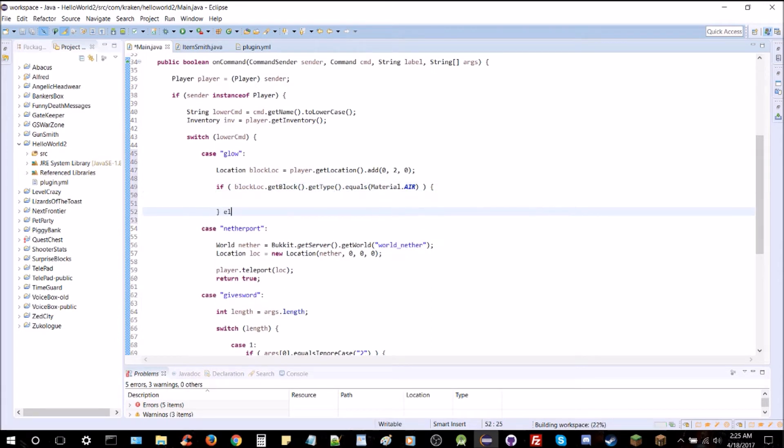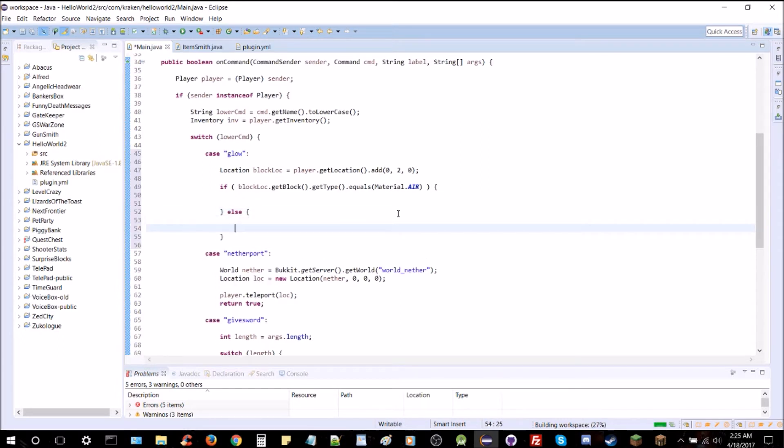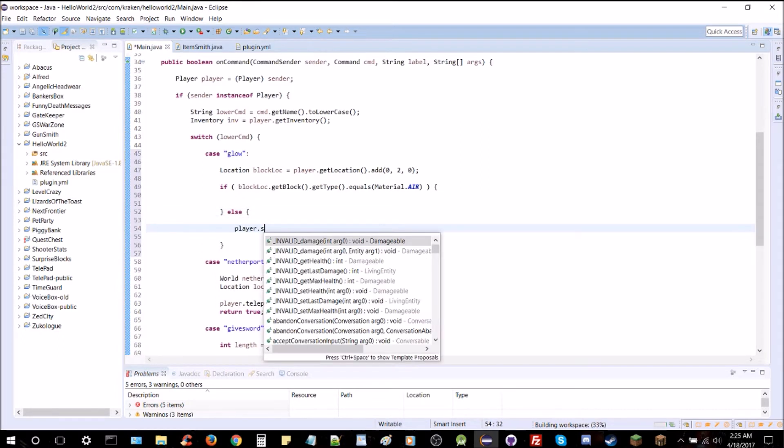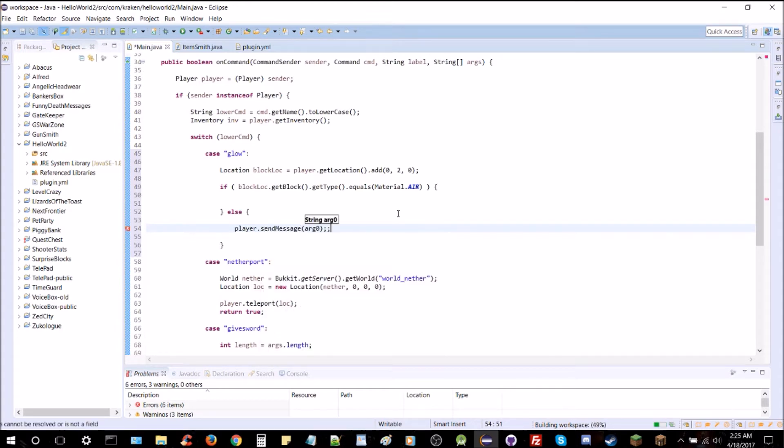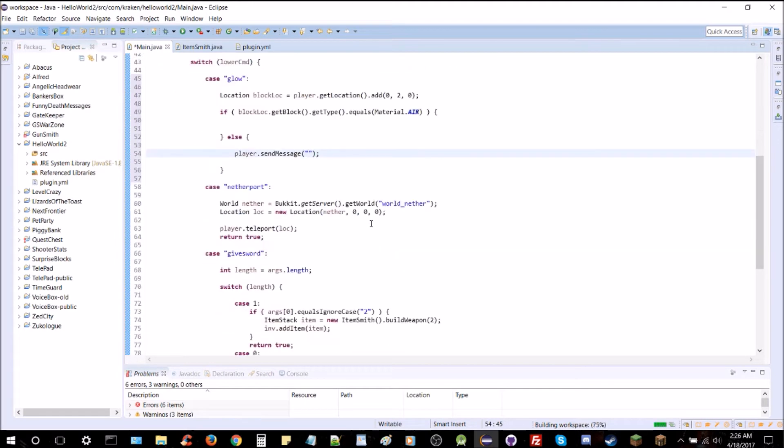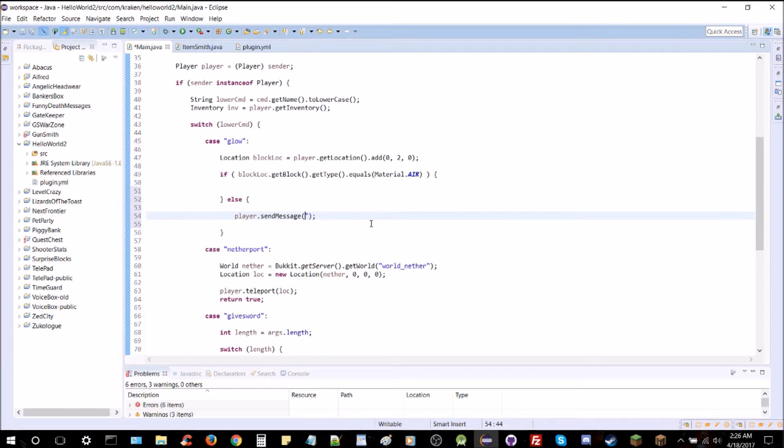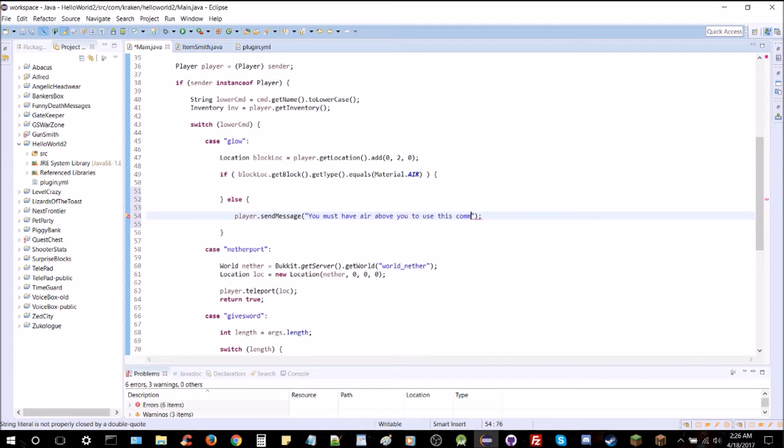If it's not air, we're just going to return a message to the player, player sendMessage, give it a second to catch up, and we're going to send them the message, you must have air above you to use this command. There you go, that'll work just fine.